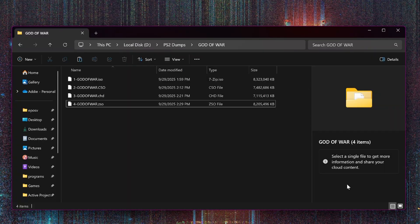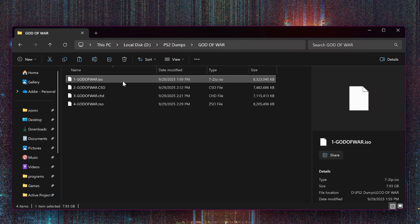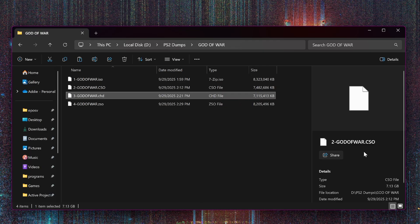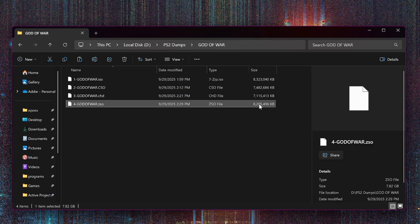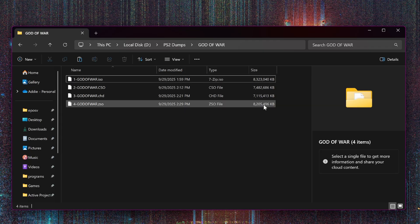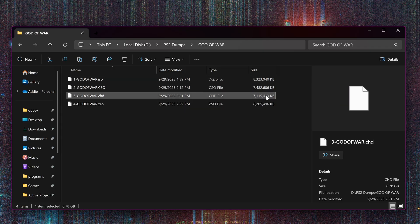The only one of these worth spending the extra time on with this one specific not all-encompassing example, mind you, is the CHD format, which did have some significant space saving available, if space savings is a crucial thing for you to need. Hard drives are cheap these days, though.